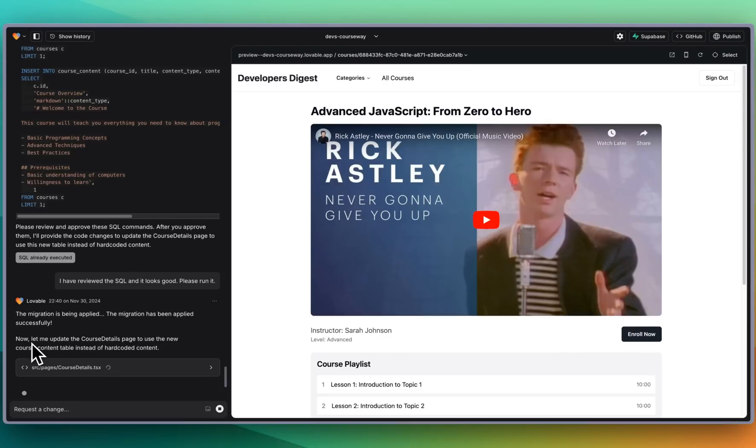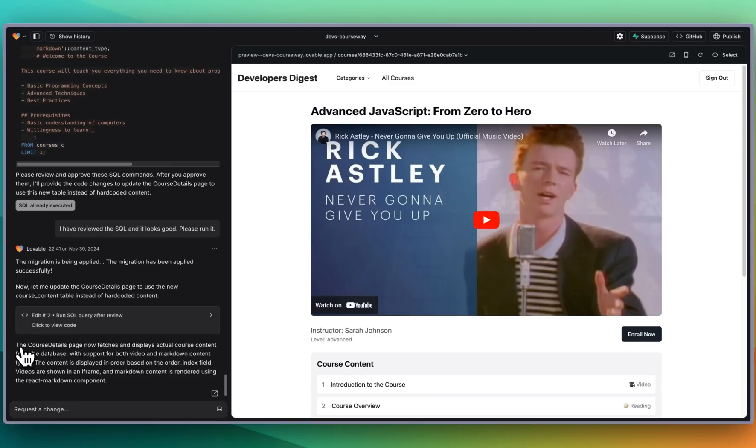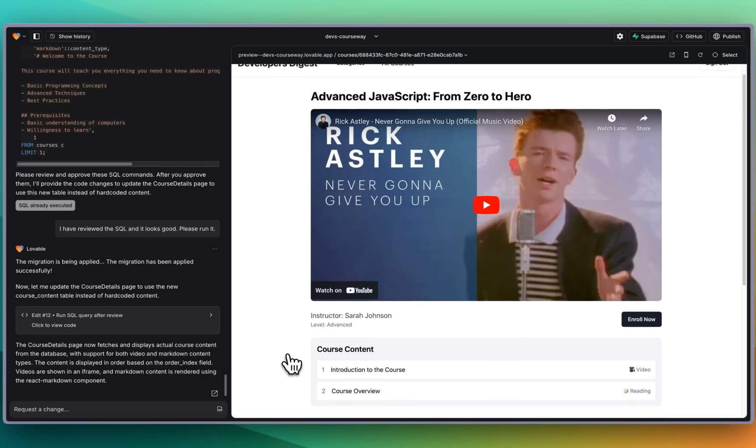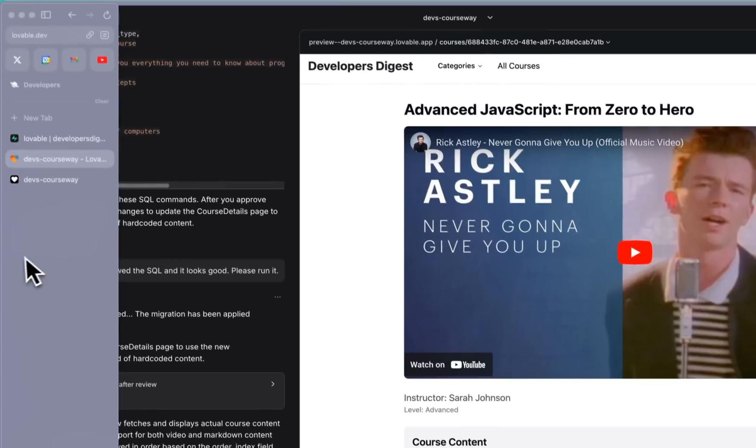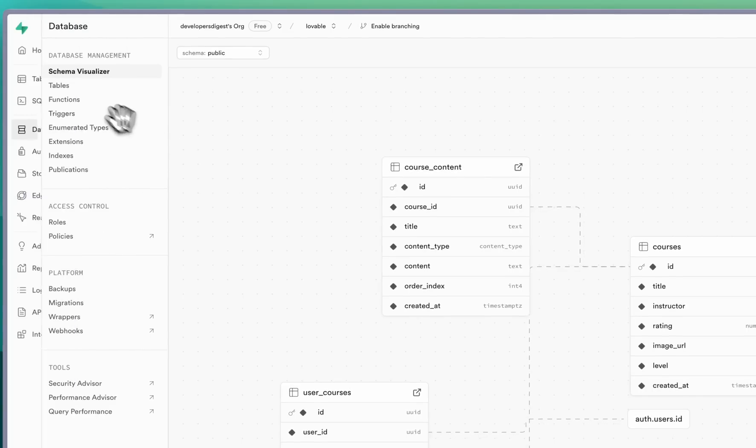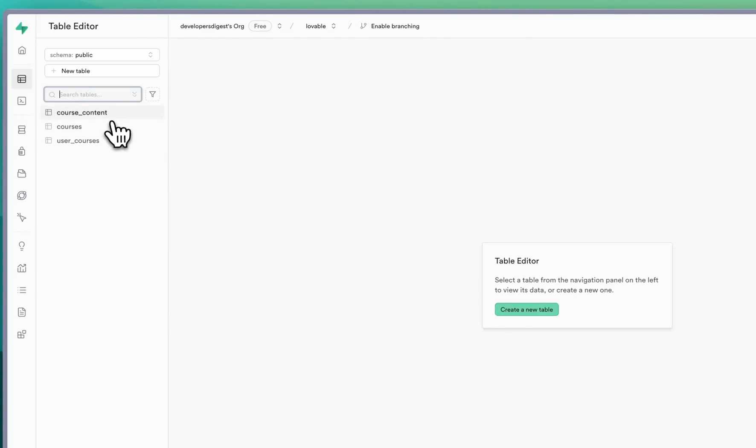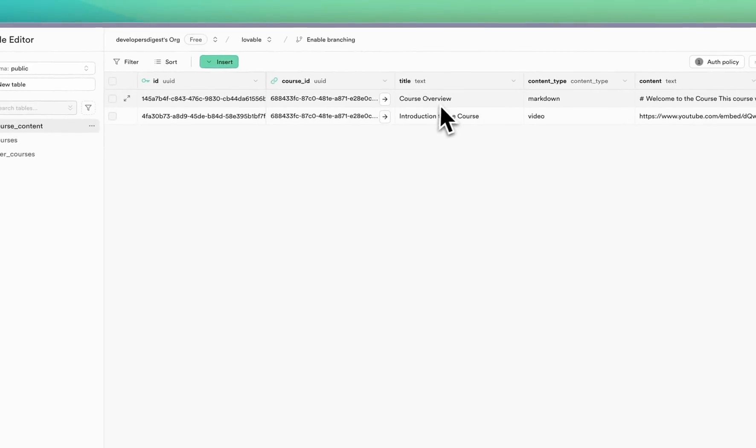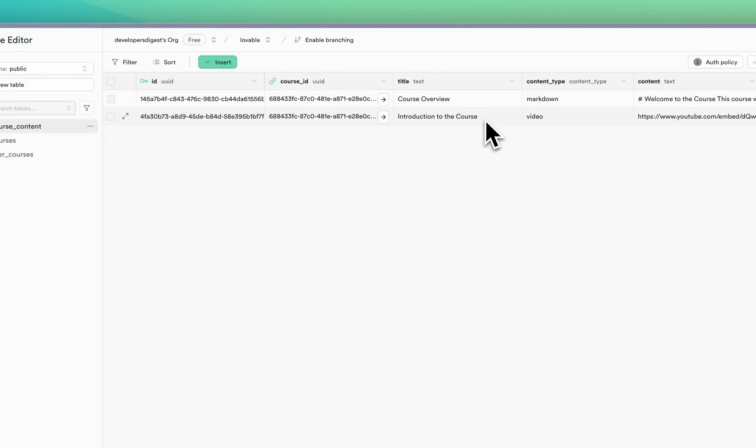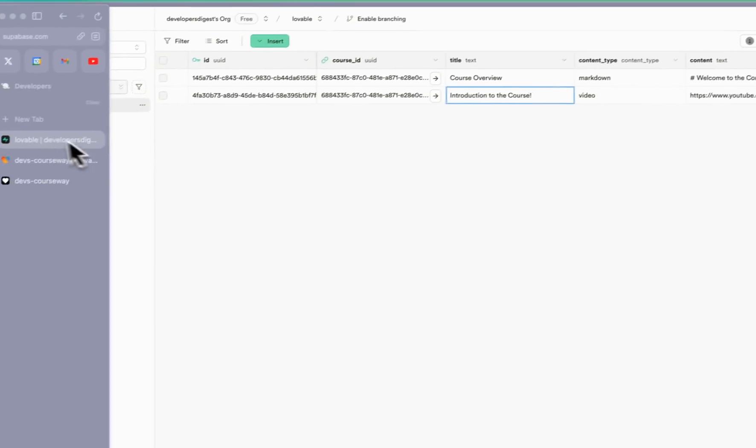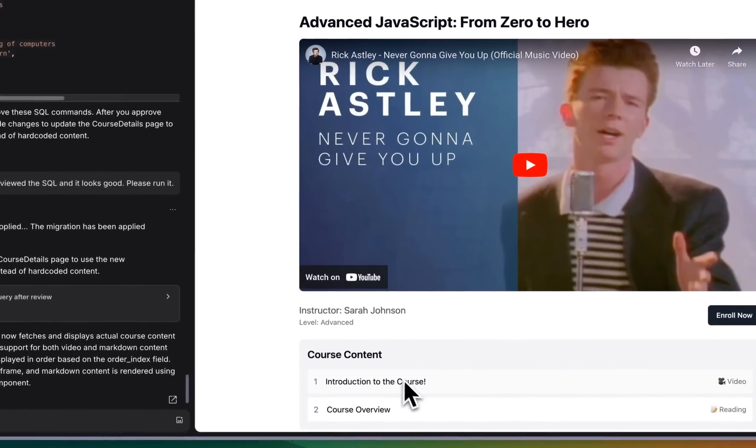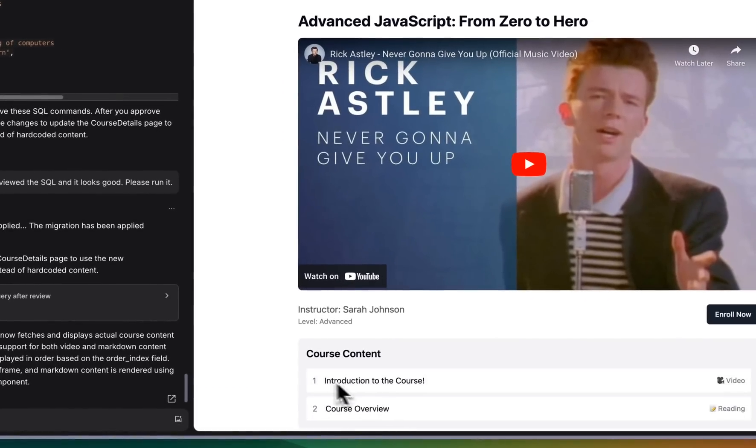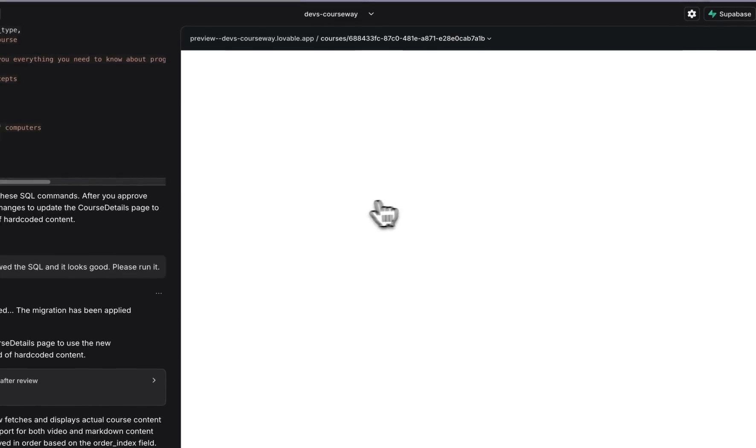Now let's update the course detail page to use the new course content table instead of hard-coded content. All right so the course details page now fetches and displays the actual course content. We see introduction to course overview and again if I go back to our database here and we go over to our course contents we see course overview as well as introduction to course. If I change that, let's put in an exclamation mark for instance, and I'll go back here, now we see that exclamation mark. So we have it for this course.